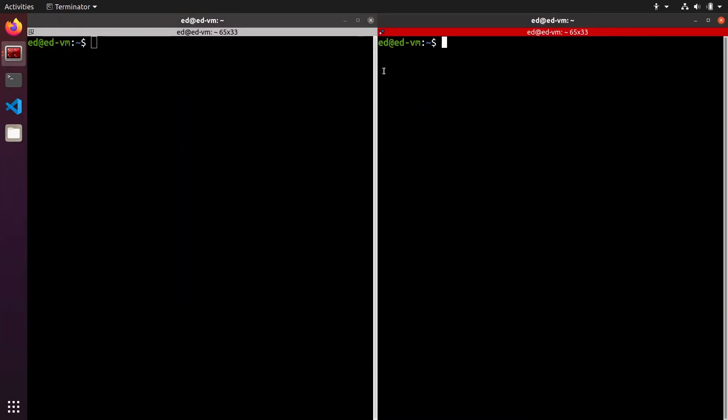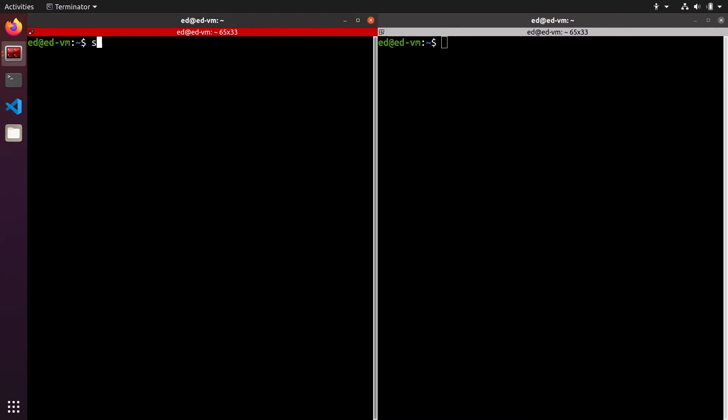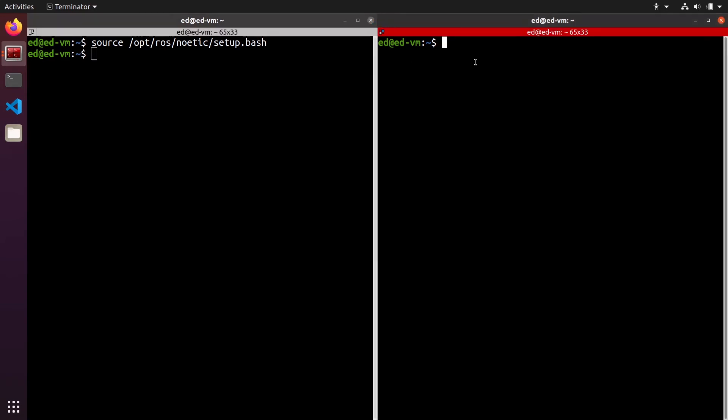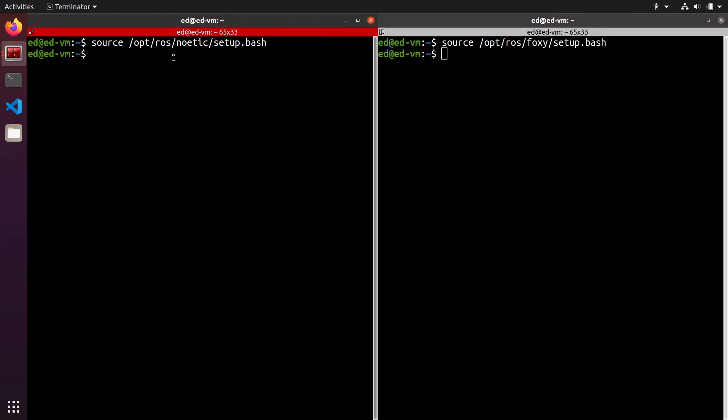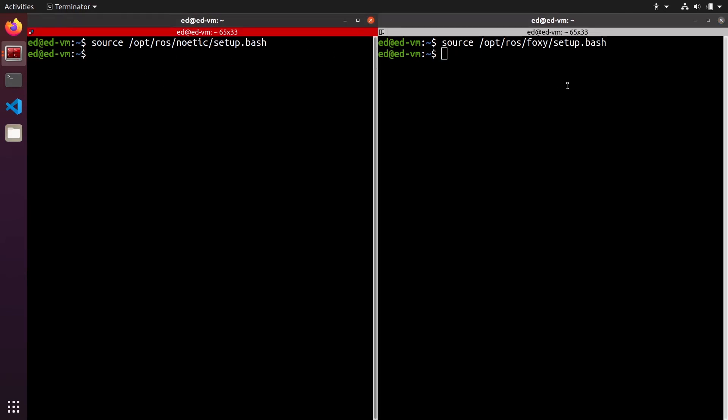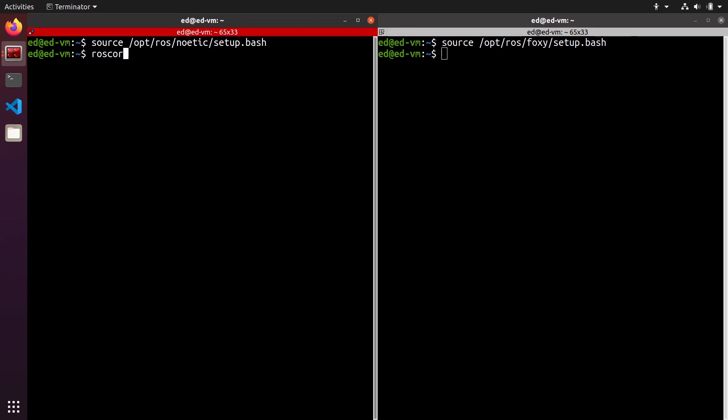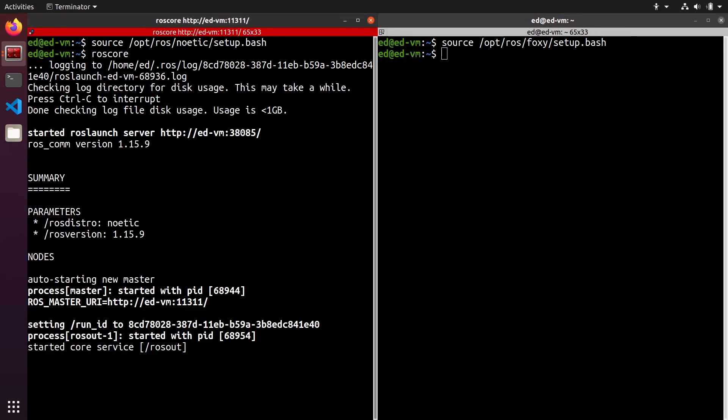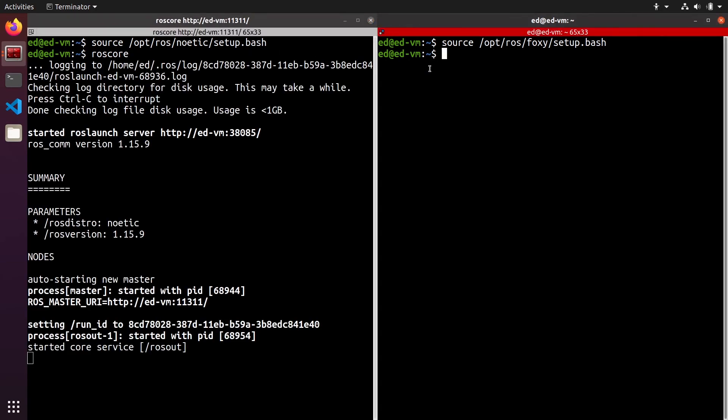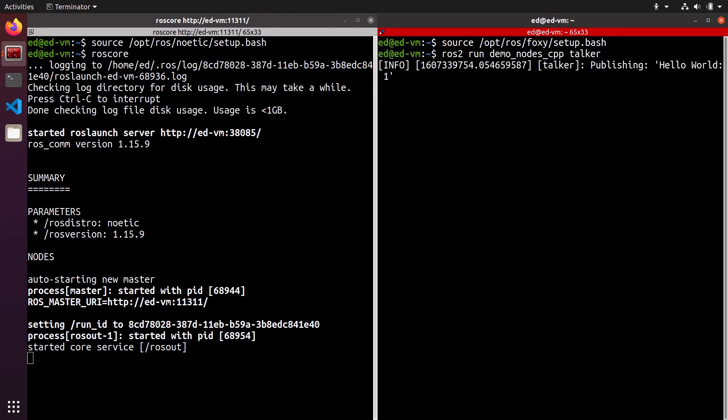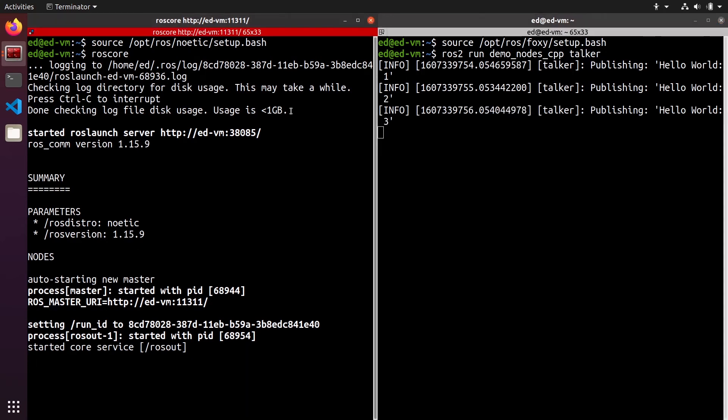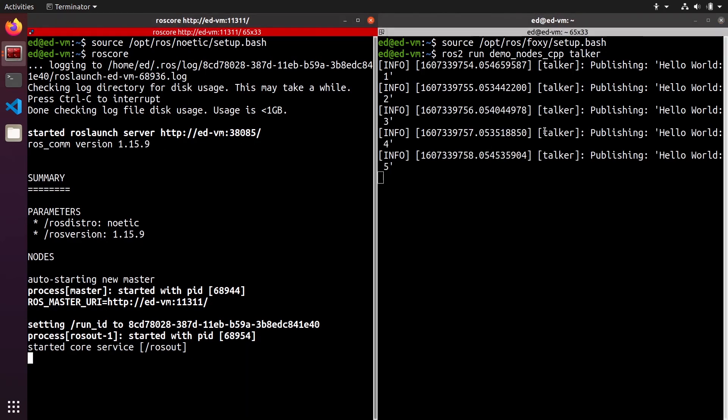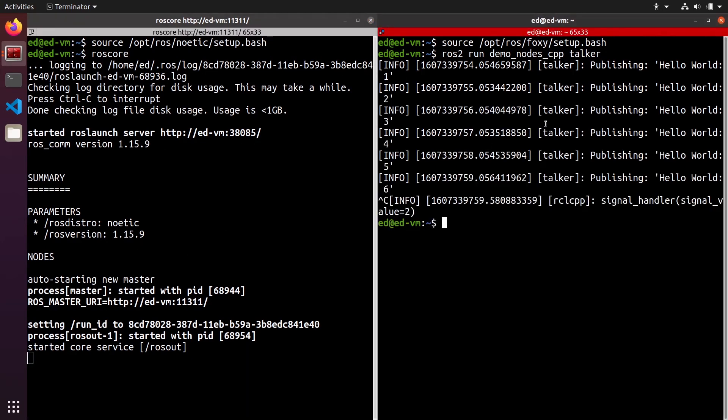In the first terminal, I'm going to source Noetic. Okay, and in the second terminal, I'm going to source Foxy. No problem with that. We have Noetic running here and Foxy running here, so I can do roscore, for example. I can do ros2 run, let's say demo_nodes_cpp and talker.